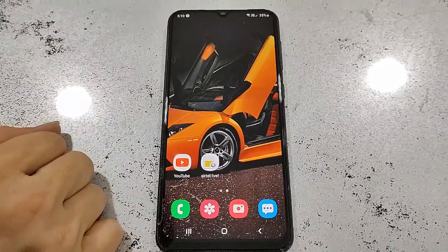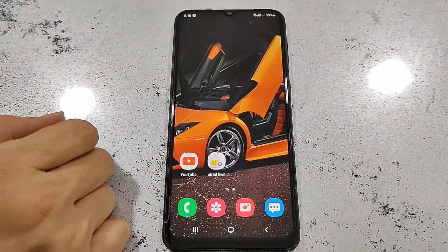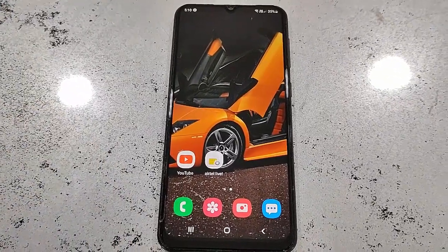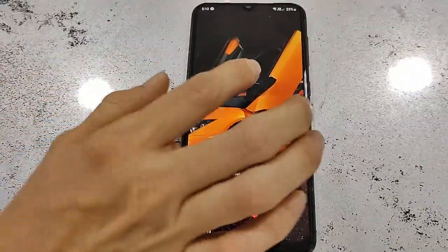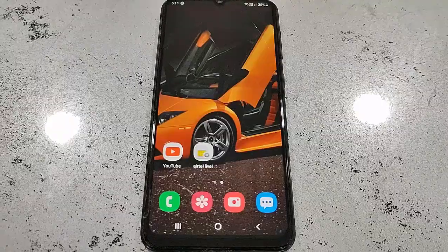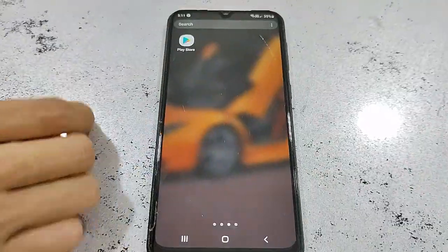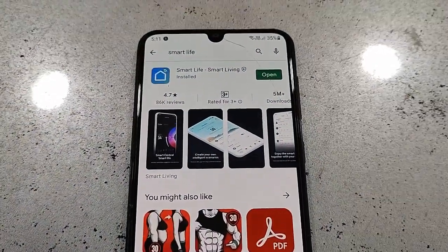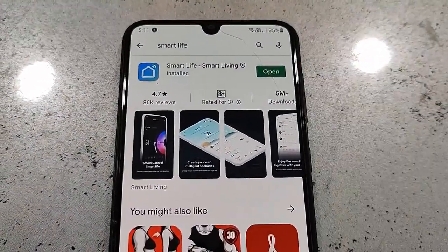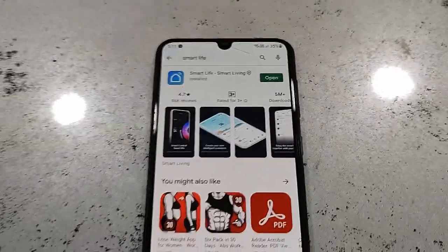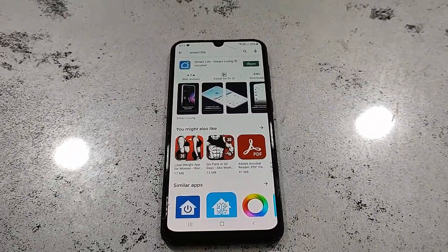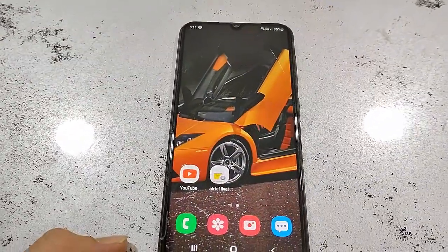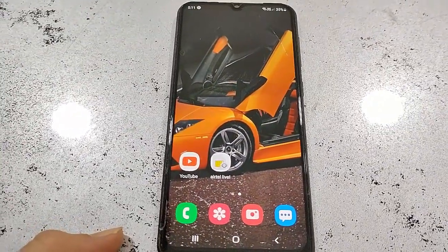I am using the Smart Life app. You can use your Android phone or iPhone to download this app — the procedure is the same for both. I'm currently using an Android phone, so go to the Play Store and search for the Smart Life app. This is a universal app to control your Wi-Fi switches. Download and install it on your phone.